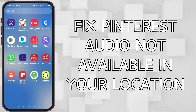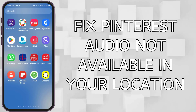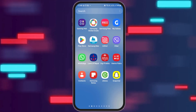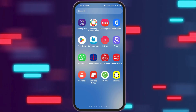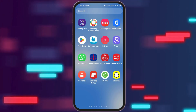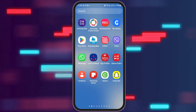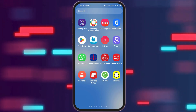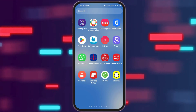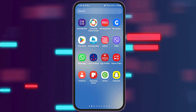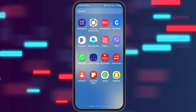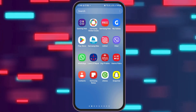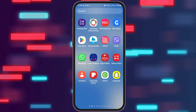How to fix Pinterest audio is not available in your location. If you are a Pinterest user and you face a problem like Pinterest audio is not available in your location and you feel frustrated, do not worry as we have got the perfect solution for this.